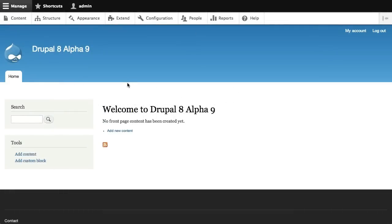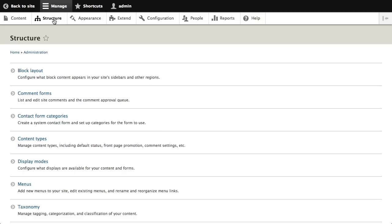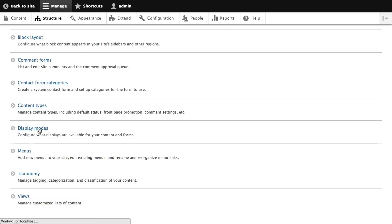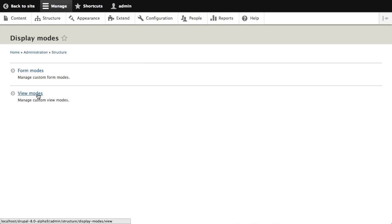I'm going to poke around on a Drupal 8 site using alpha 9, so there are still some buggy things going on, but it's a good look at where Drupal 8 is currently as of recording this. Under Structure there's a new menu item called Display Modes, and I'm familiar with view modes in Drupal 7, although I haven't played with them a lot beyond basic usage.